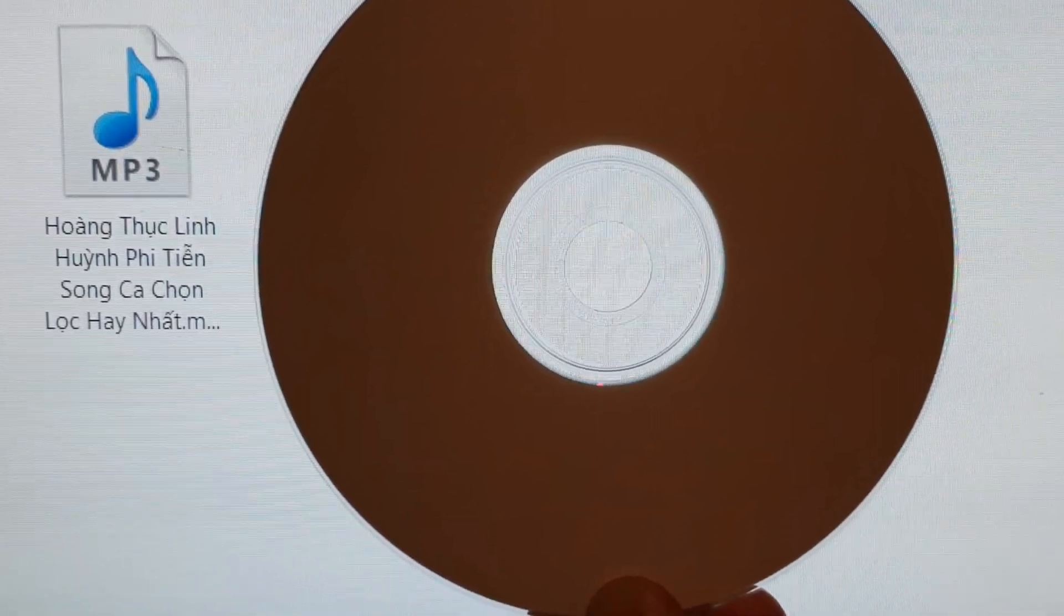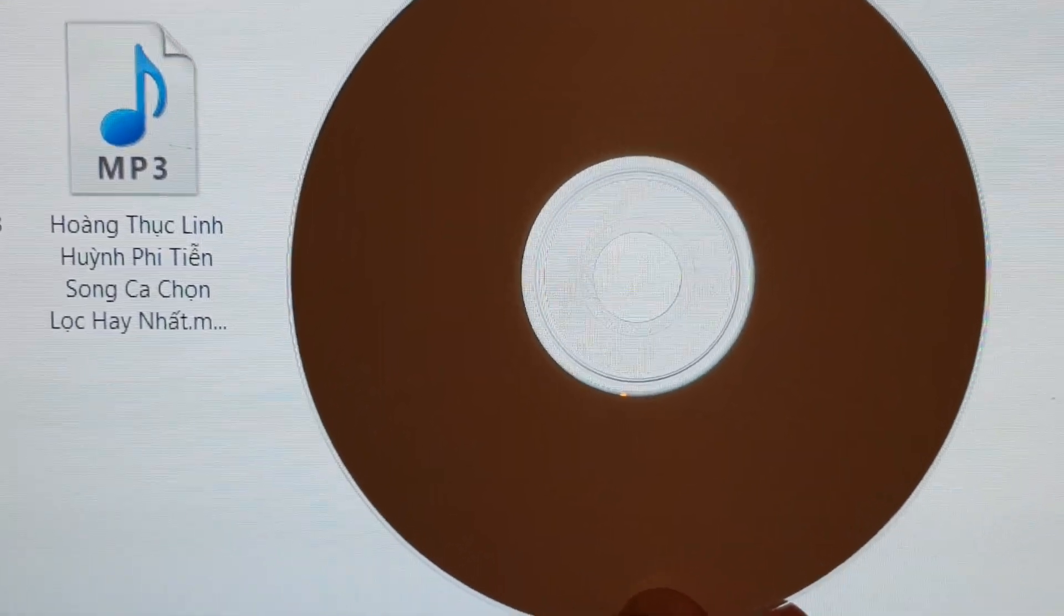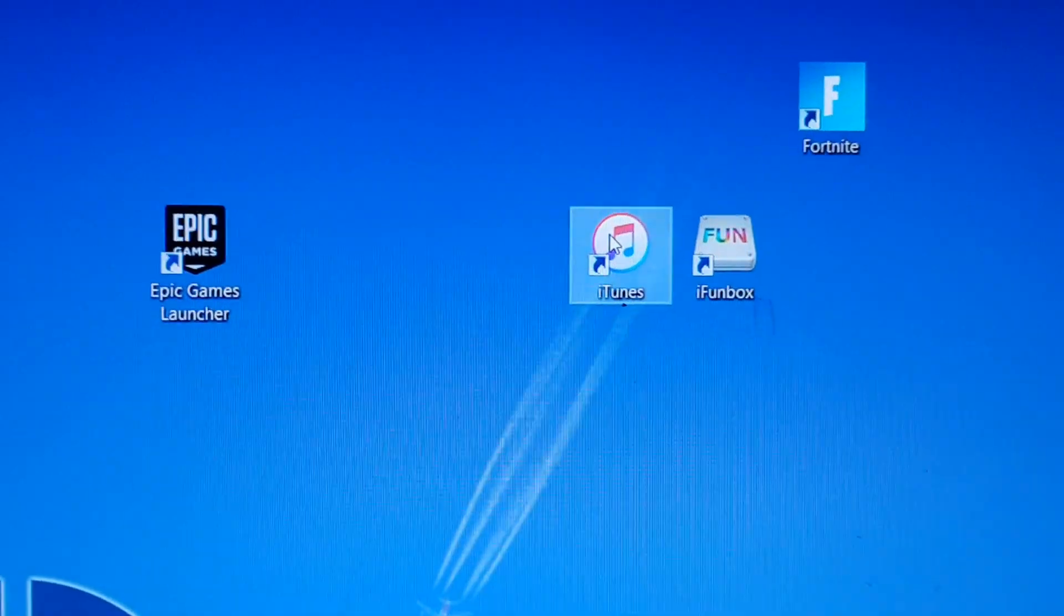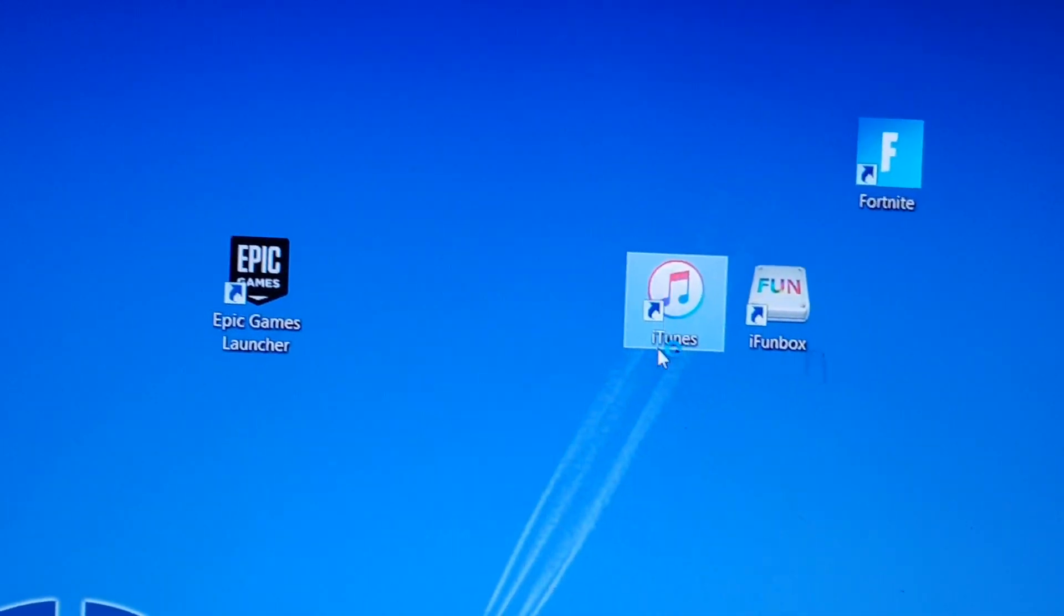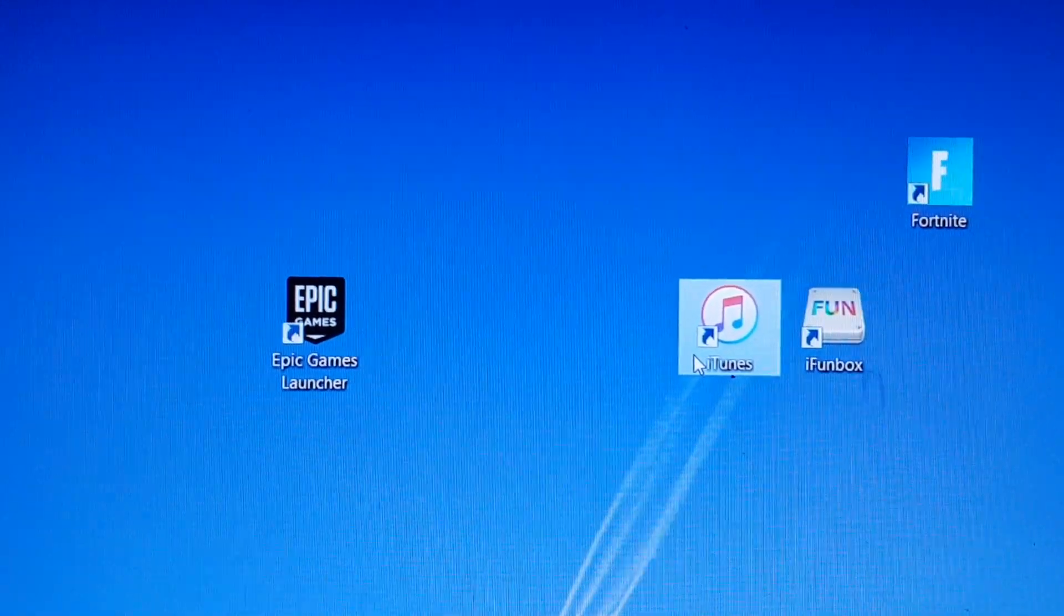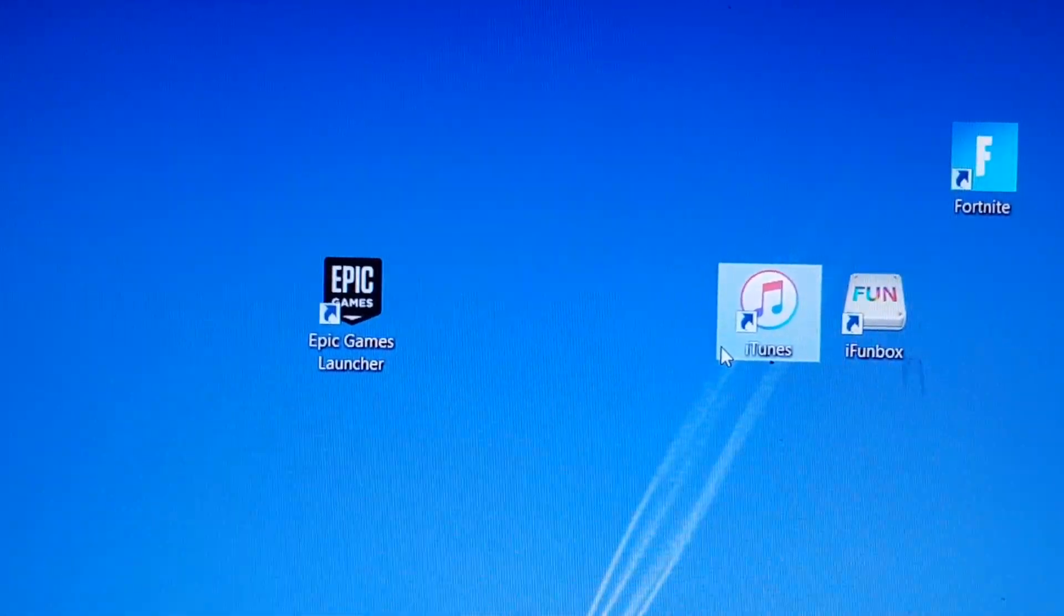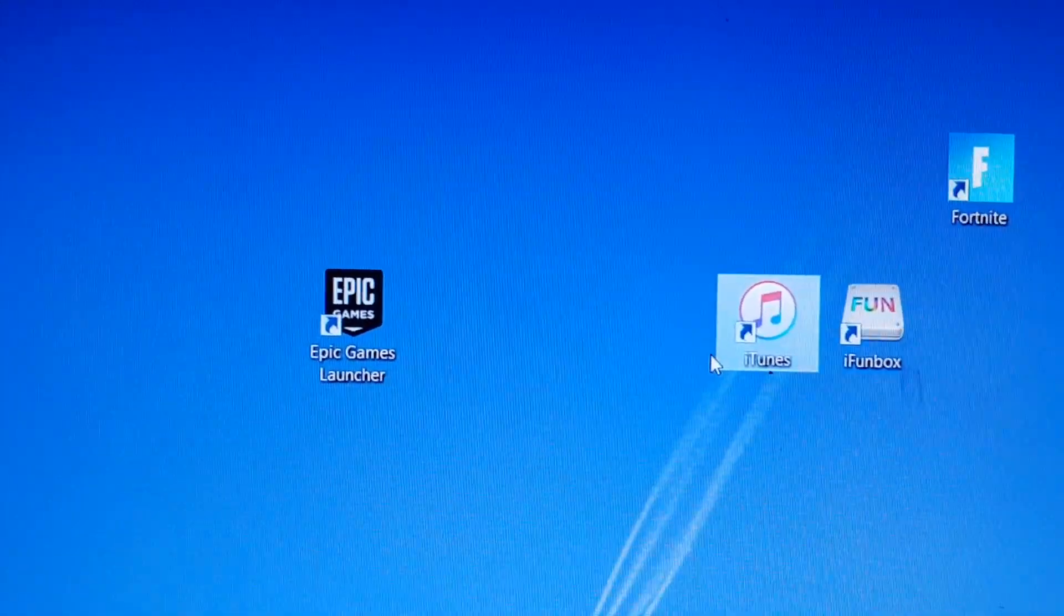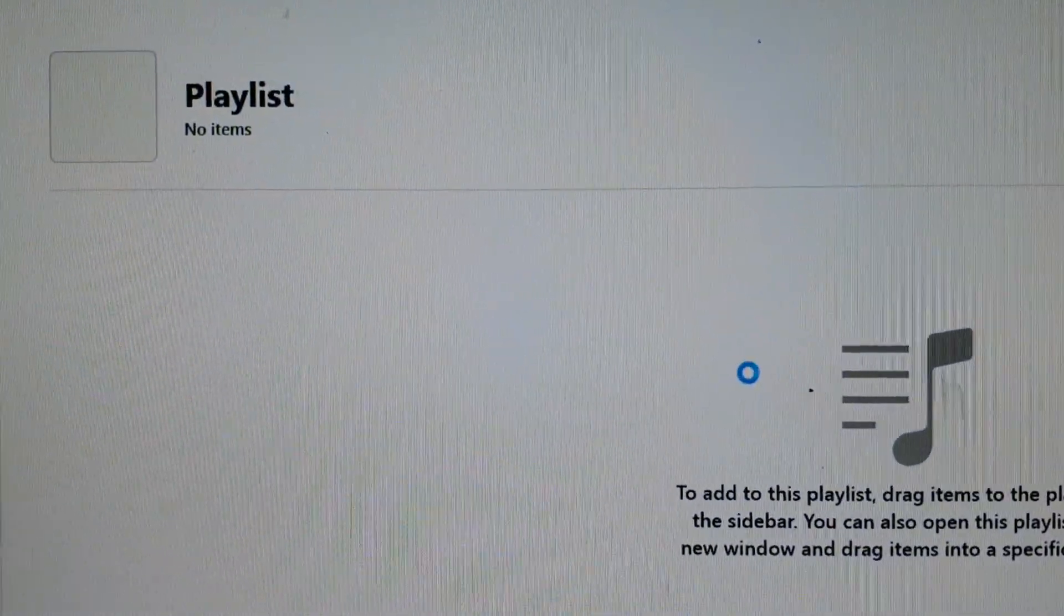So here's how you can do it. We need to use iTunes to do this, so I'm just going to go open up iTunes. Now we will open up iTunes. There are other softwares that you can use such as Windows Media Player, but I found that when you have a very large MP3 file, Windows Media Player sometimes can fail.